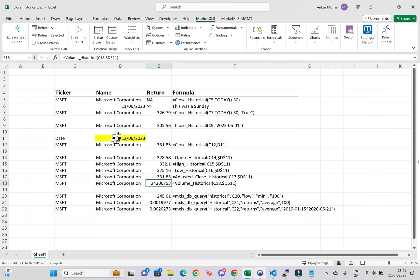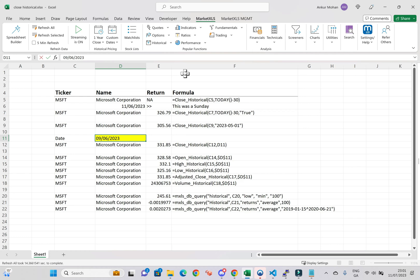These formulas return the opening price, the highest price, the lowest price, the adjusted closing price, and the trading volume of the stock on that particular date, respectively.